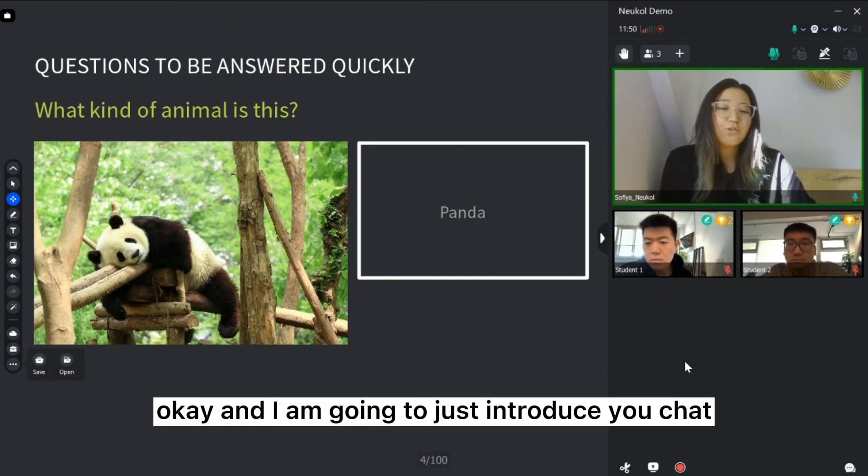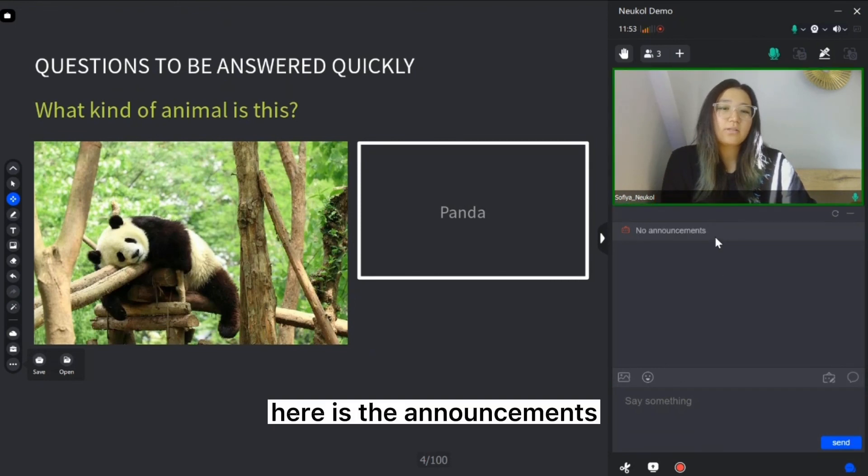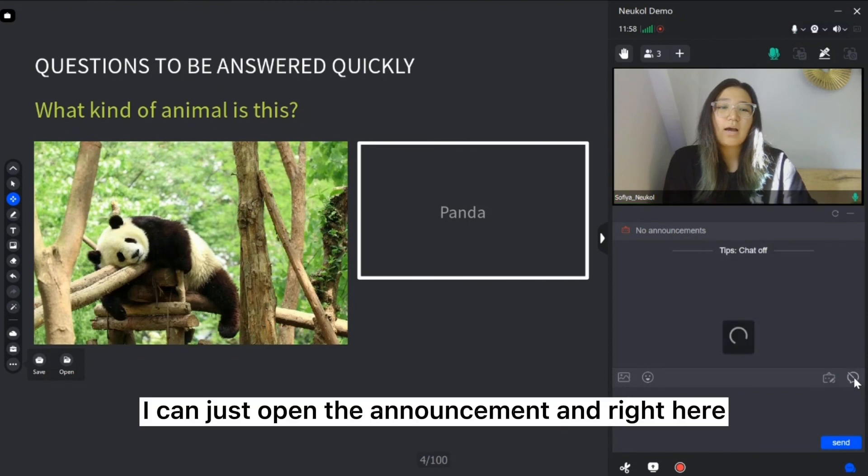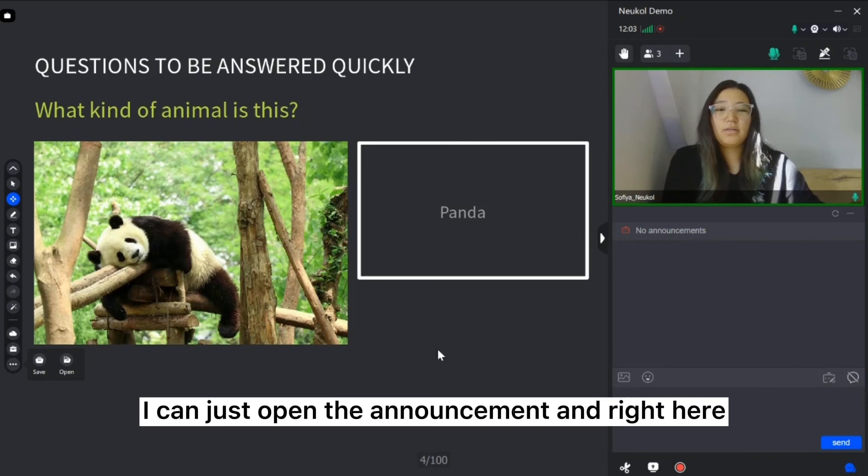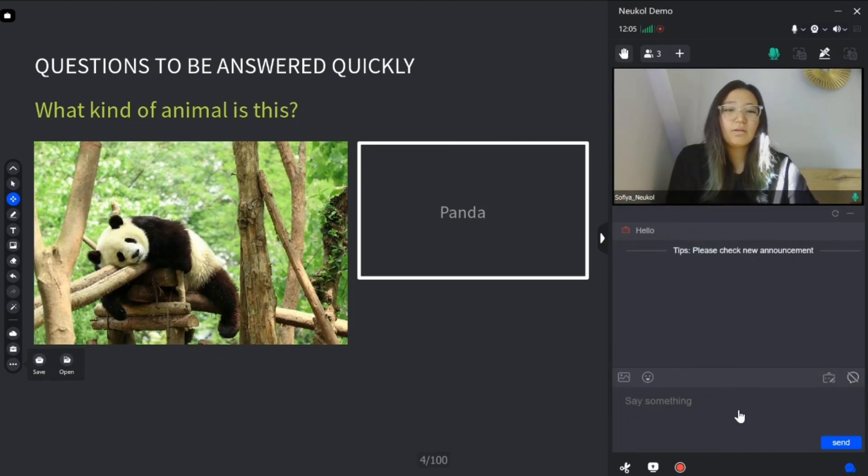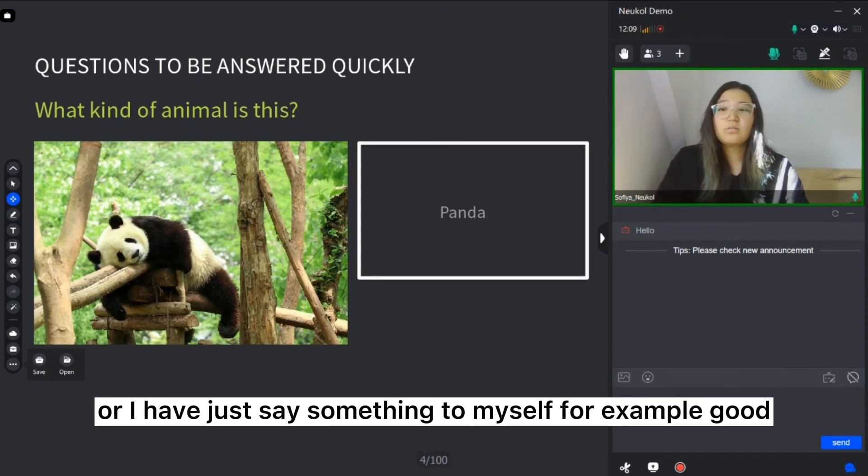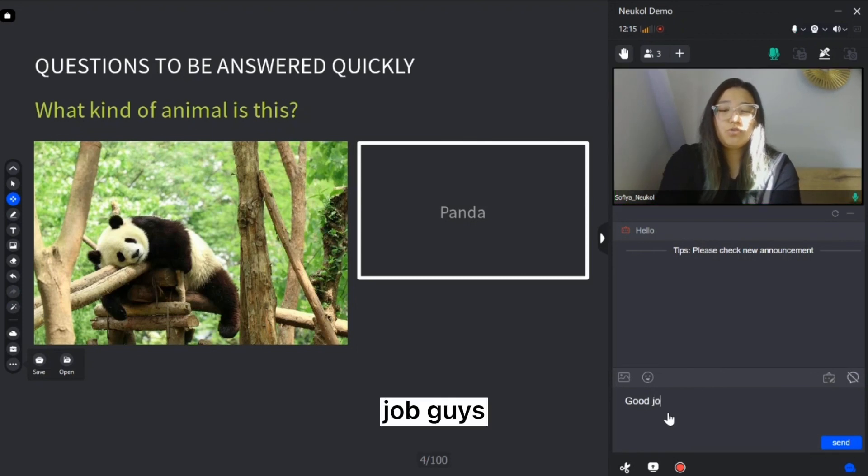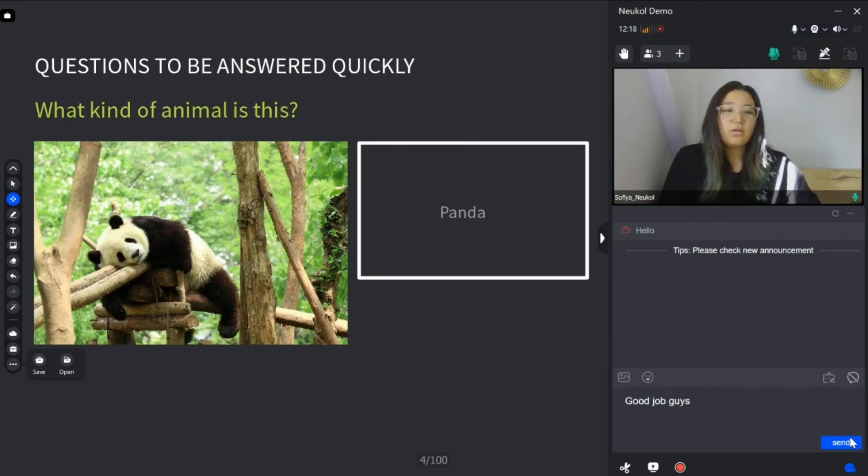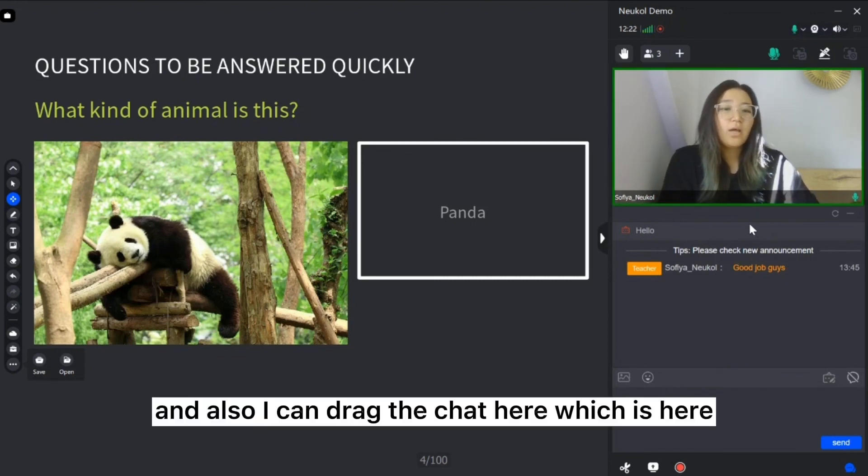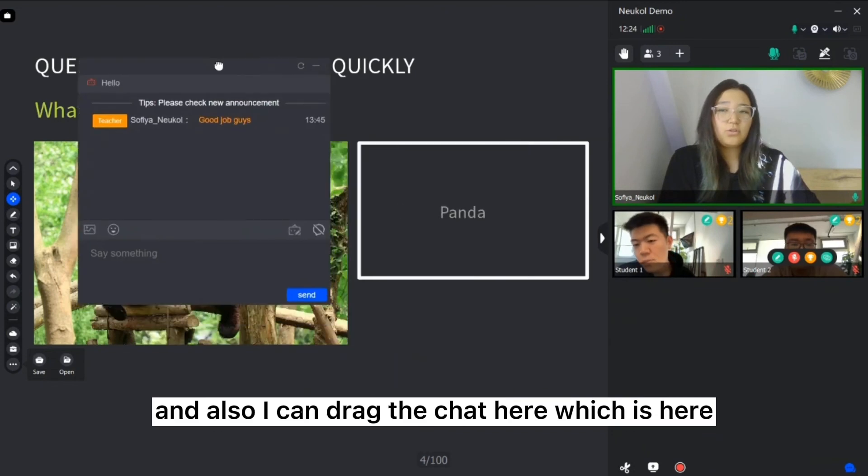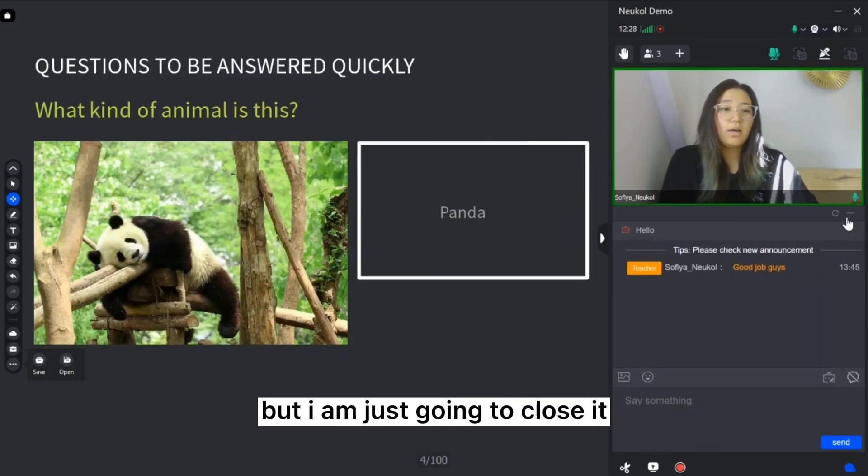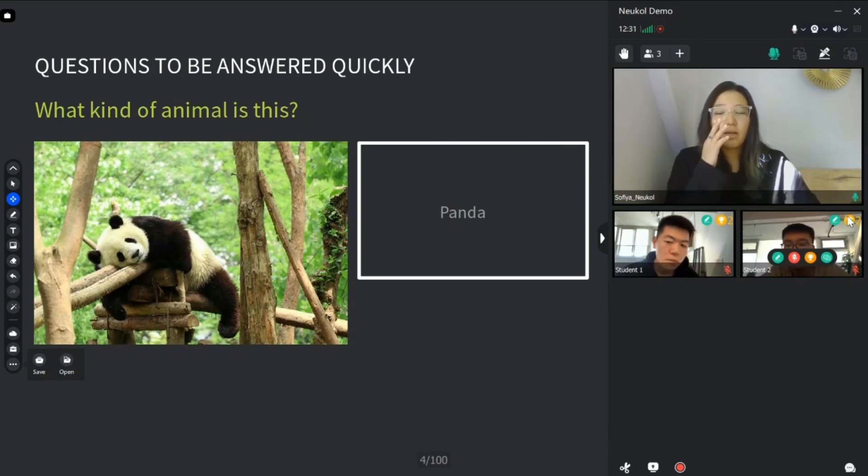And I'm going to just introduce you to chat. Here are the announcements. Also, if I have the announcement for my students, I can just open the announcement and write here the announcement or I have just say something to myself. For example, good job guys. The guys will see from here. And also, I can drag the chat here, just here, but I am just going to close it.